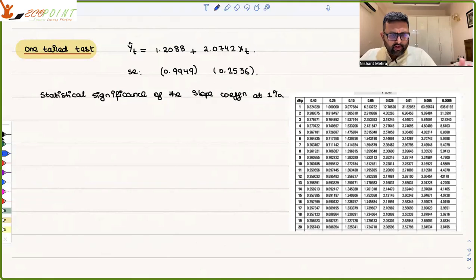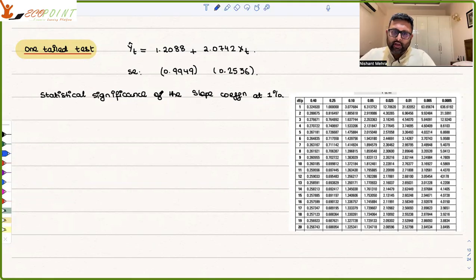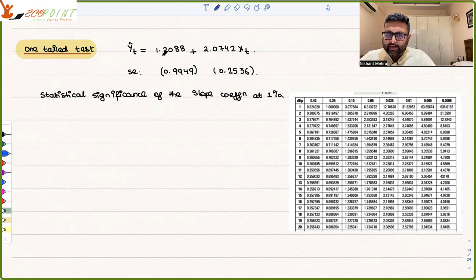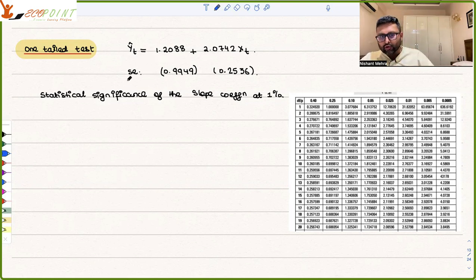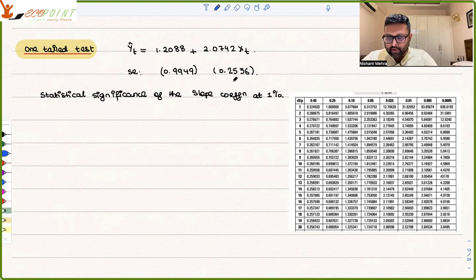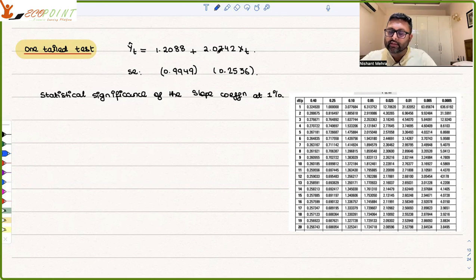Let us talk about a very simple question of the one-tailed t-test. You are given one regression: ŷ_t = 1.2088 + 2.0742·x₂, and you are also given standard errors in the parentheses. What is being asked is that you have to check the statistical significance of the slope coefficient at 1%.